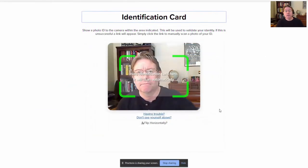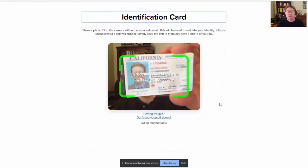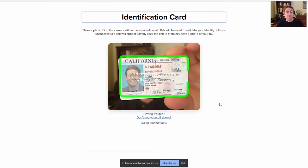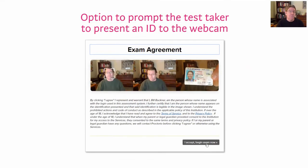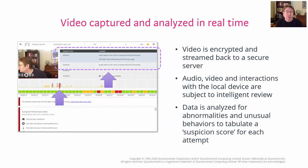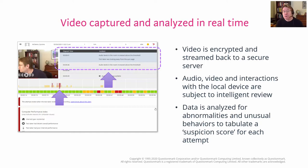There is an option to prompt the participant to show identification to the webcam so that it can be captured and analyzed at a later time. During the exam, video is encrypted and streamed back to a secure server. The video, audio, and screen interactions are captured and analyzed in real time to spot and flag any abnormalities, suspect behaviors, or anything that might be indicative of cheating.